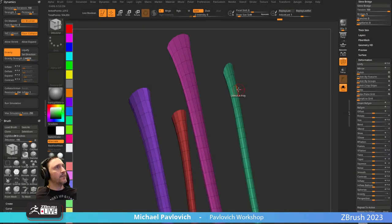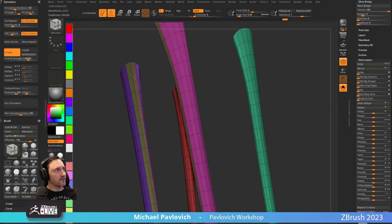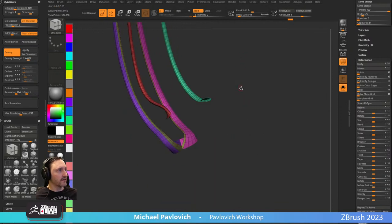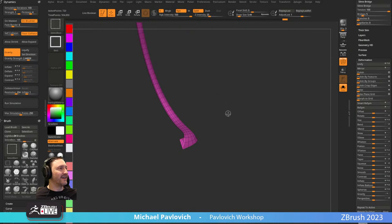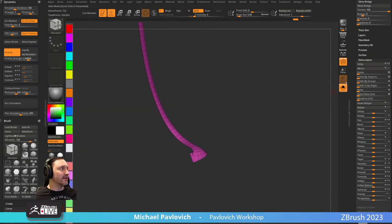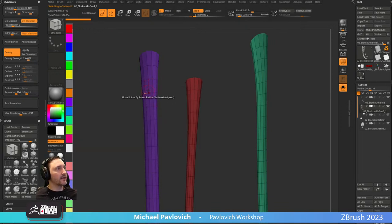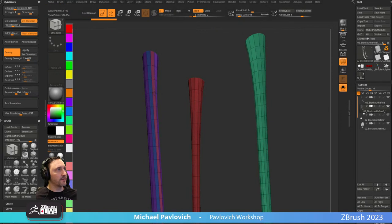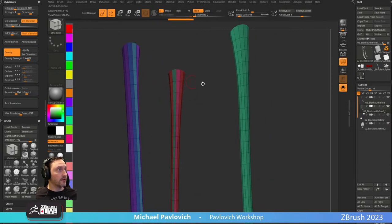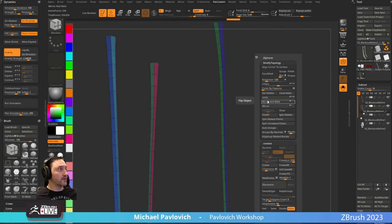To use slime geometry as curve paths: use the Zmodeler brush (B, Z, M), hover over an edge, hold spacebar, choose Polygroup Polyloop, tap one side and it goes all the way down. Then separate them and say Split Hidden. Use Zmodeler Polygroup Polyloop — tap, then alt to cycle through polygroups — assign separate polygroups down the center of each slime. Ctrl+Shift tap between those polygroups, grab them, Geometry > Modify Topology > Delete Hidden.